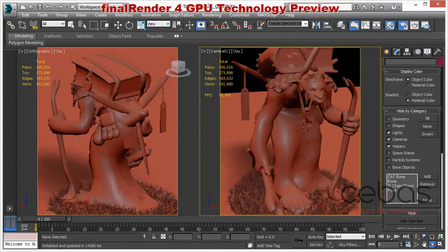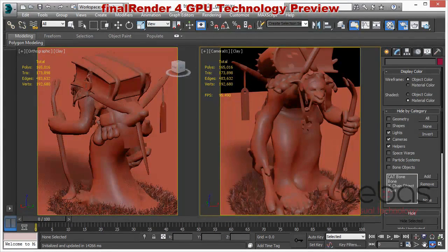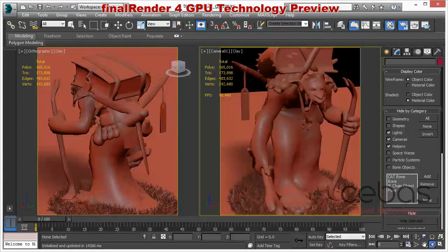Hi, welcome to the FireRender4GPU technology preview SIGGRAPH update. I just returned from SIGGRAPH and wanted to give you a heads up on what we showed down there and what our big thing is with FireRender4GPU.